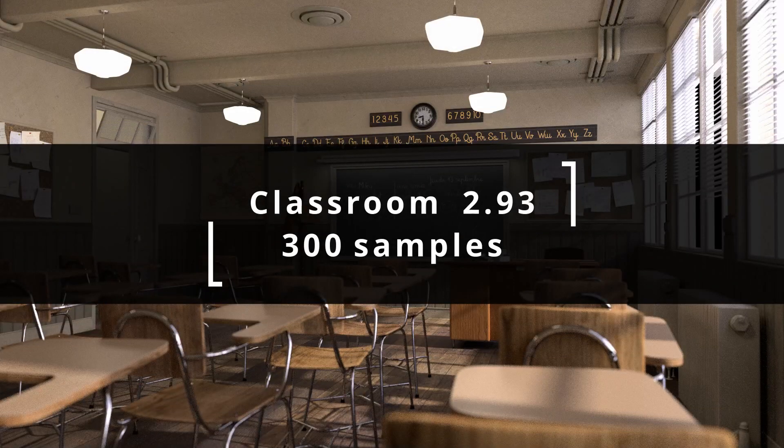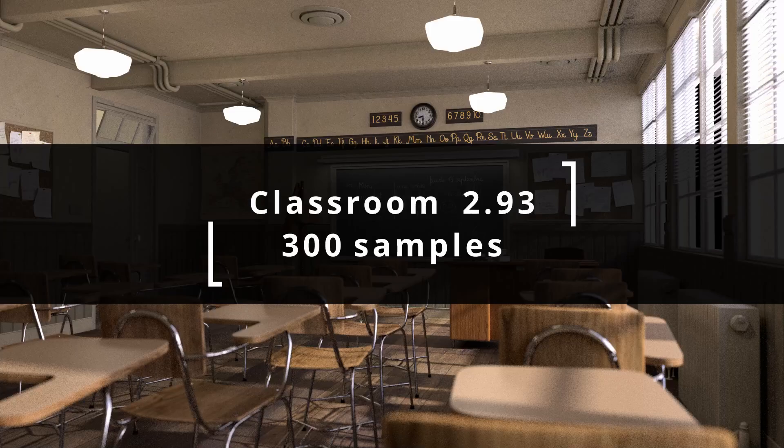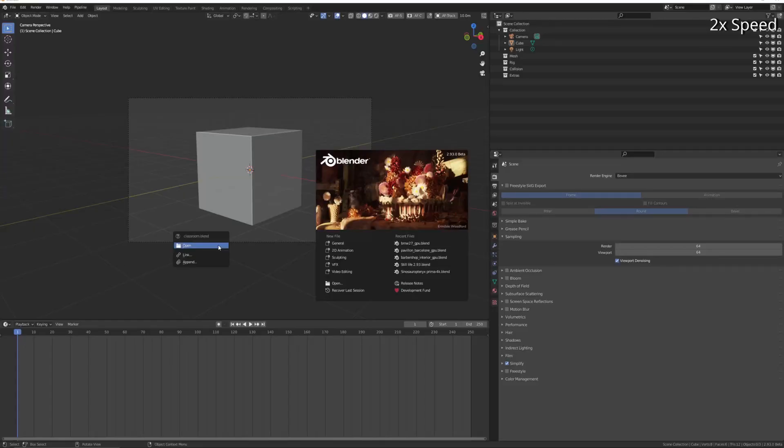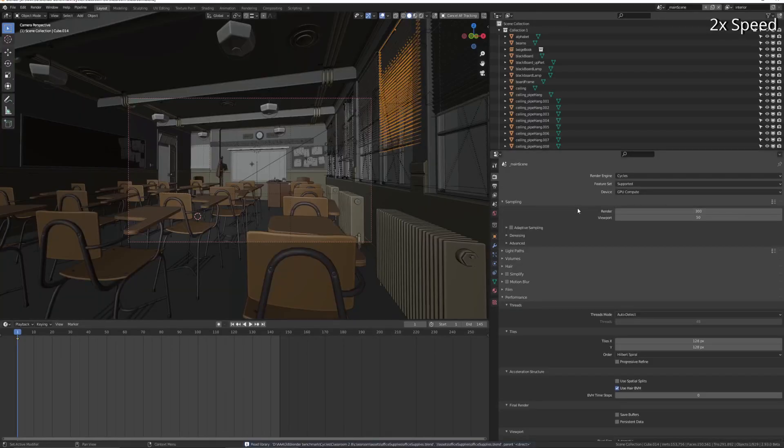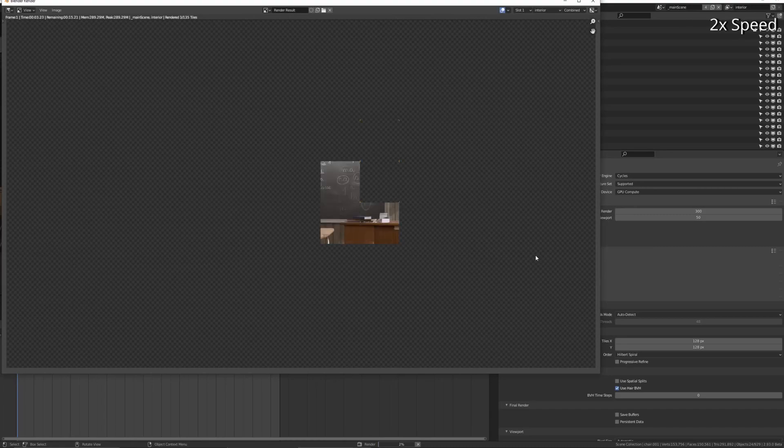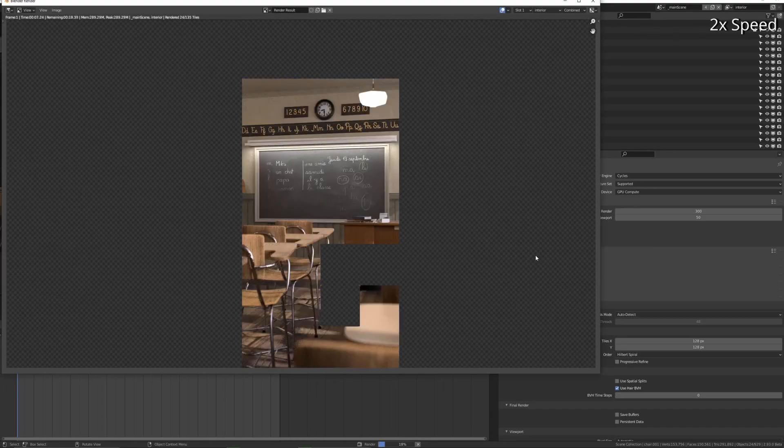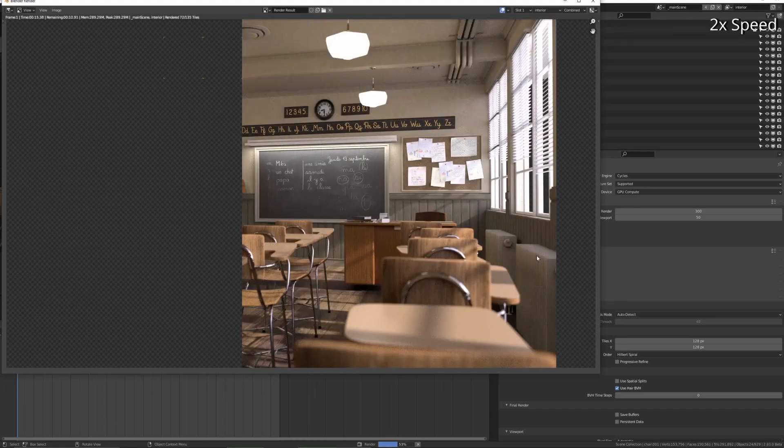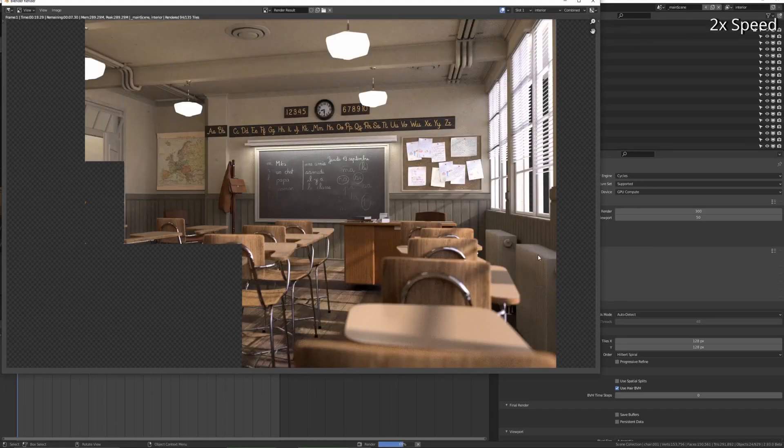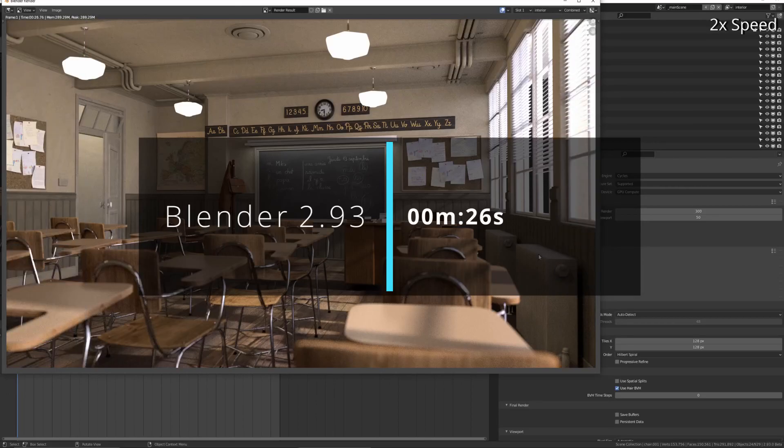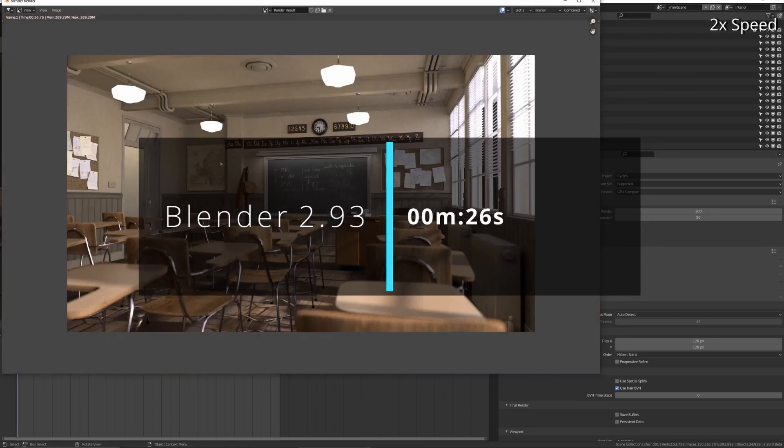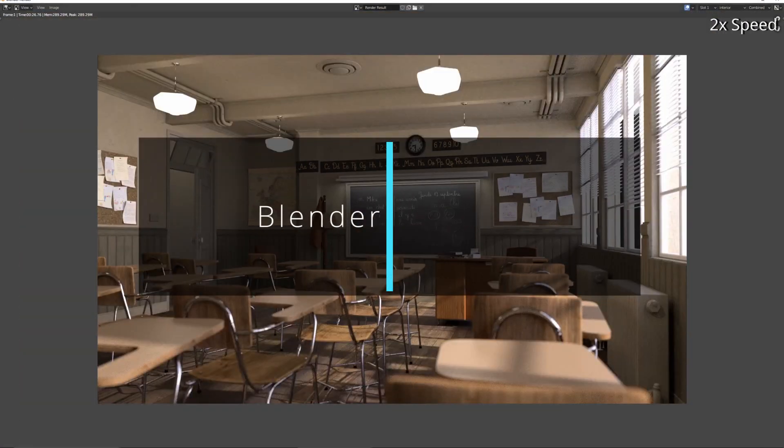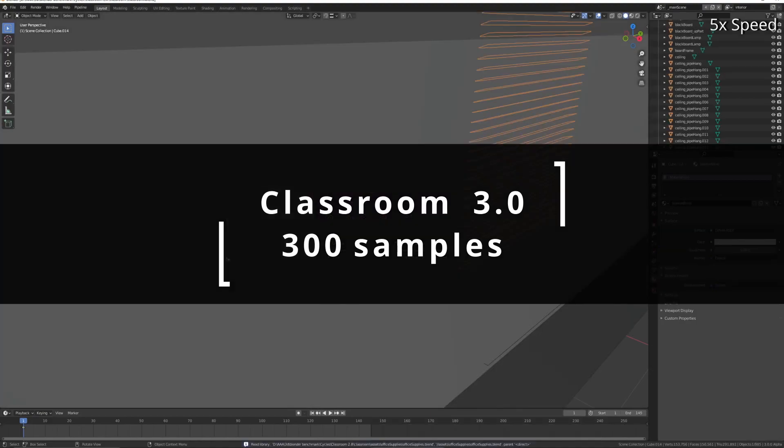All right, next up is the classroom scene. This one in 2.93 is rendering at 300 samples. Used to take my RTX 2070 2 minutes and 12 seconds. 2.93 does this in 26 seconds.